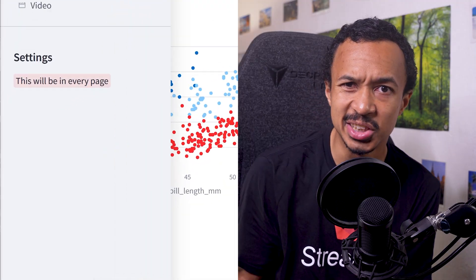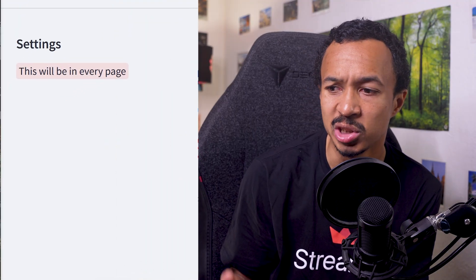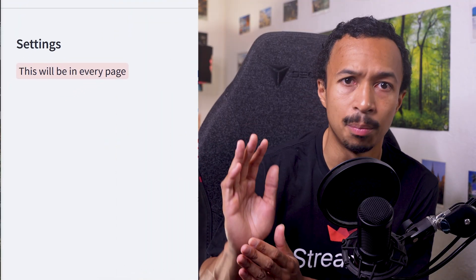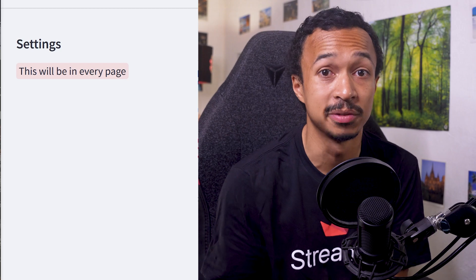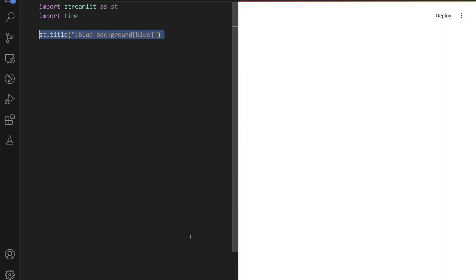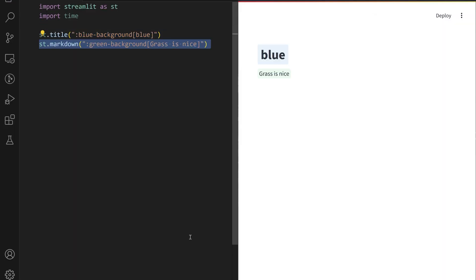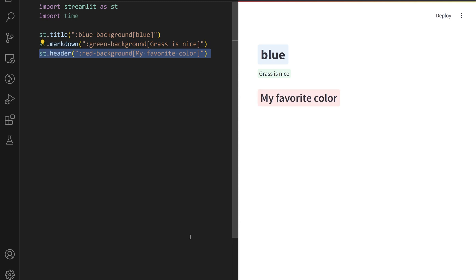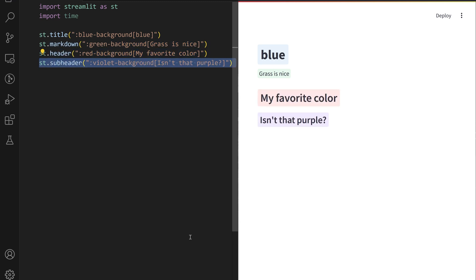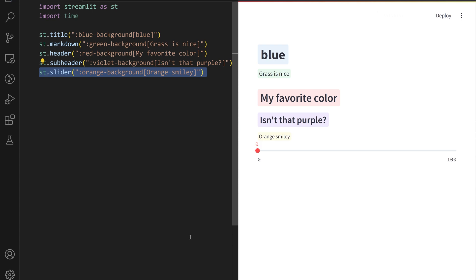Wait. I think you don't need HTML anymore to change the font or background color of text. Write your text inside the markdown widget, then surround the word or sentence with brackets prefixed by a color or color-background to style your text.